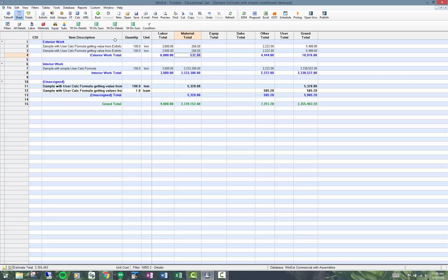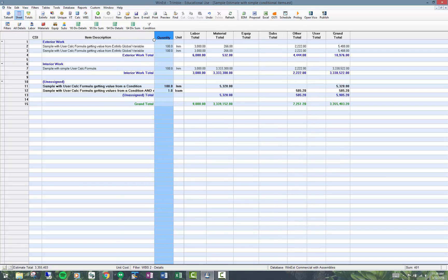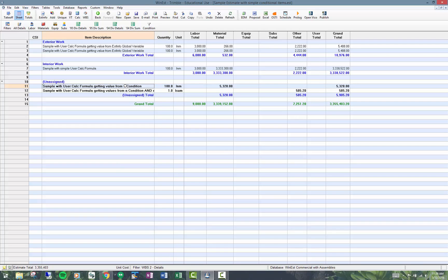I have these conditional items here. This is getting a value from a condition. So if I try to change it, I cannot. So let's go take a look at how that's calculating.